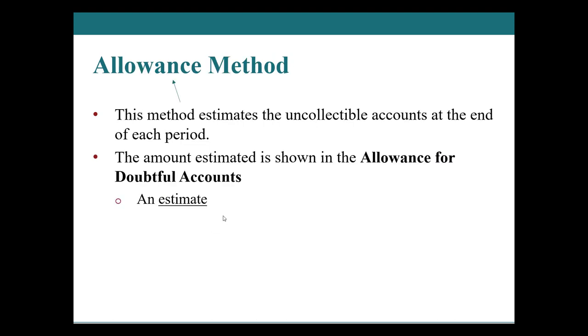So we need to reflect the economic reality that we made a hundred thousand dollars with the sales and we expect $2,000 of them to not be received like paid back. Allowance for doubtful accounts, that is the method that estimates the uncollectible accounts at the end of each period. We put it under accounts receivable and together, accounts receivable minus the allowance for doubtful accounts, that number together is referred to as the carrying amount.